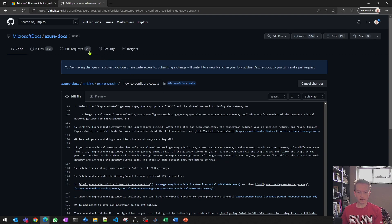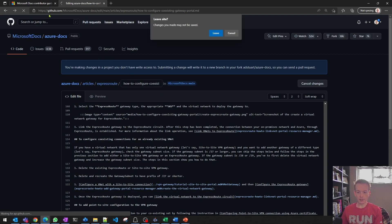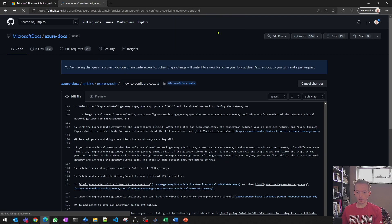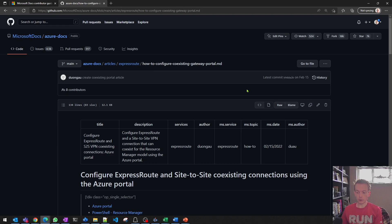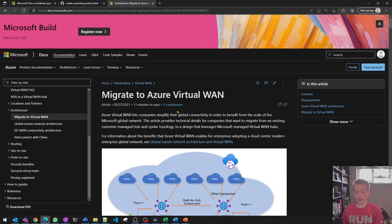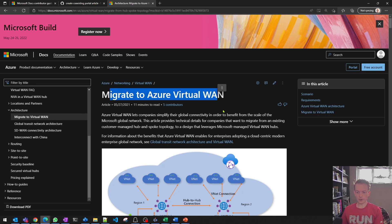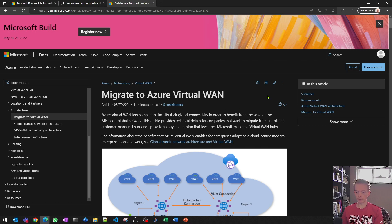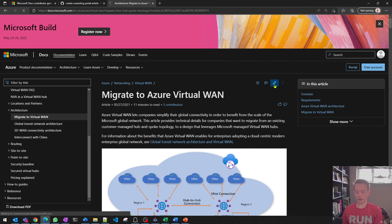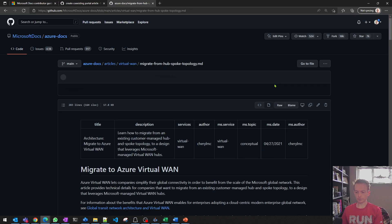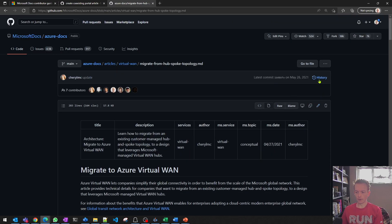Number two is for a particular document, you may be interested in the history, how that's changed over a period of time. So let's take a look at this document here, which is around migrating to Azure Virtual WAN from a regular customer HubSpoke environment. So again, click on the pencil icon, click on the history.